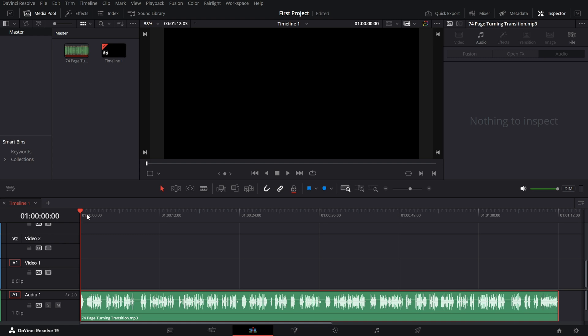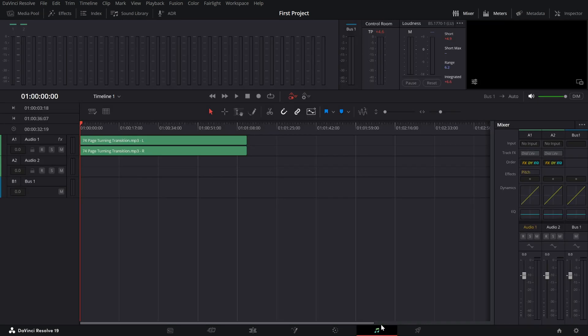Start by selecting your audio clip that you want to convert into a robot voice. Now, head over to the Fairlight tab, where you'll have full control over your audio tweaks.